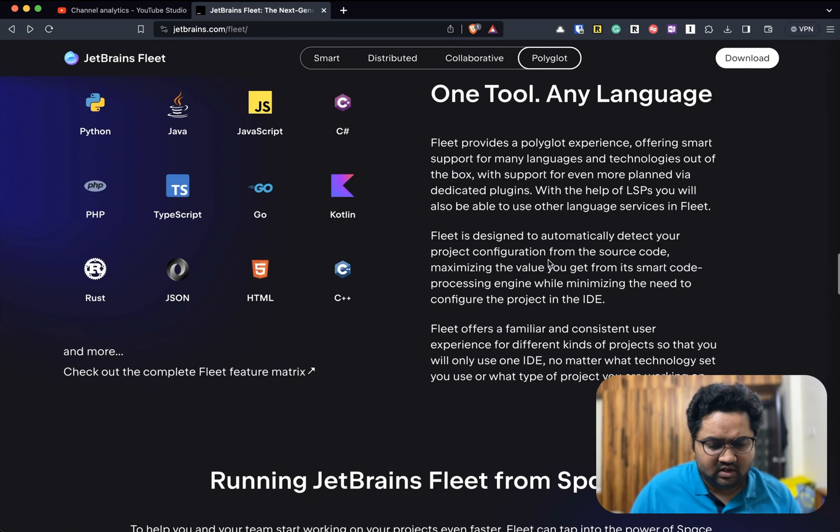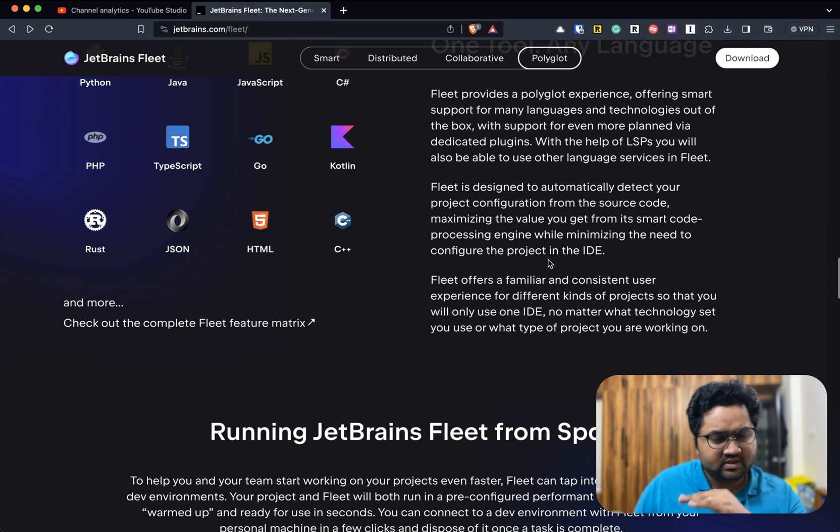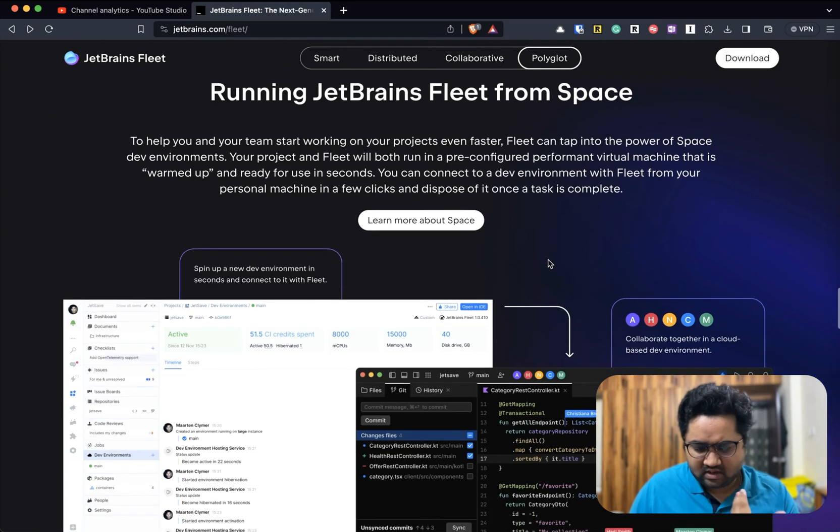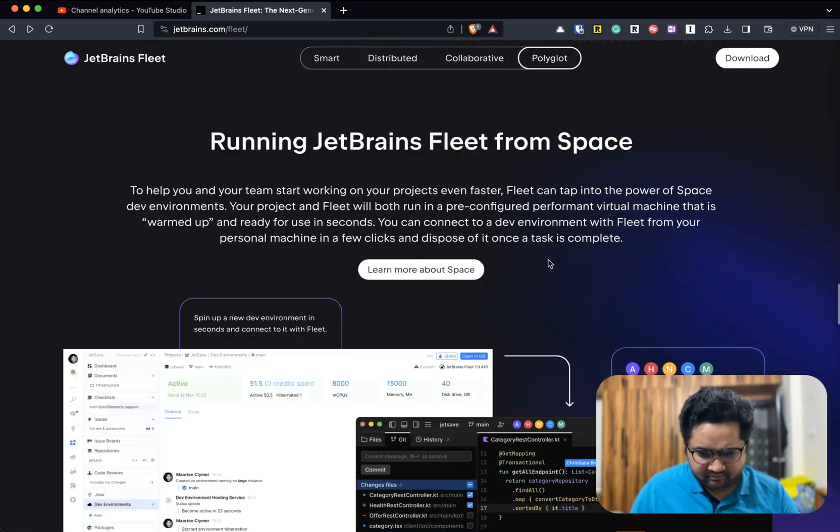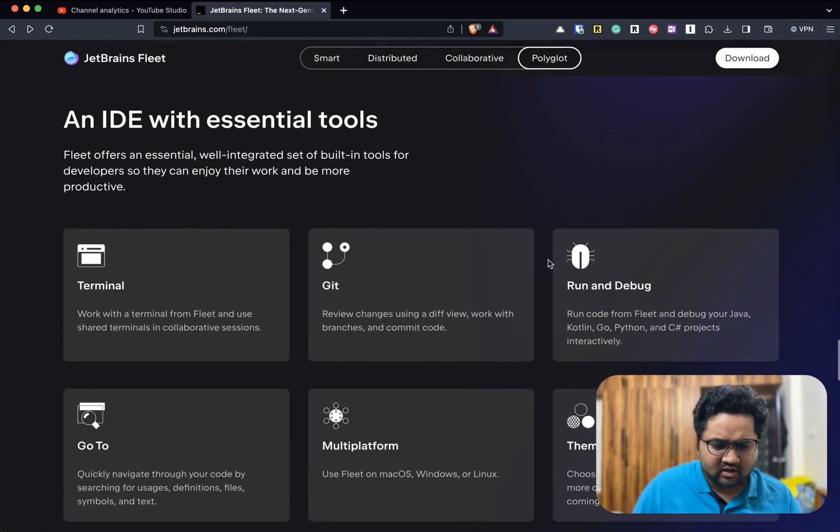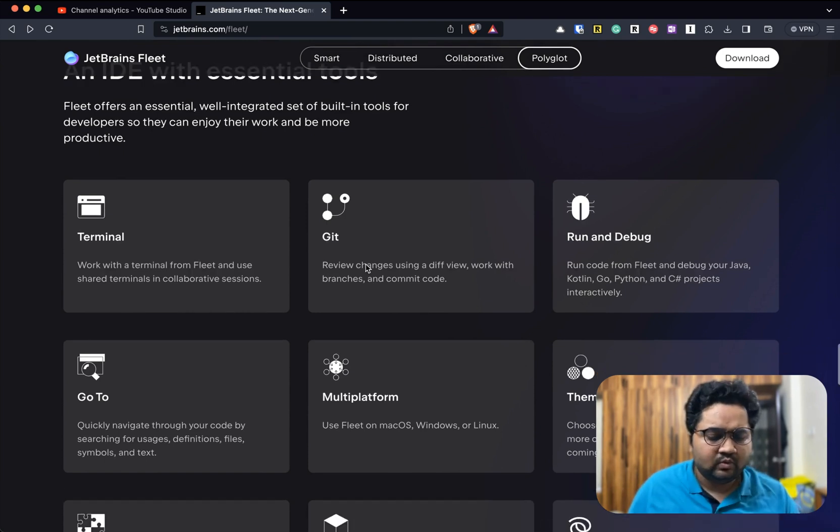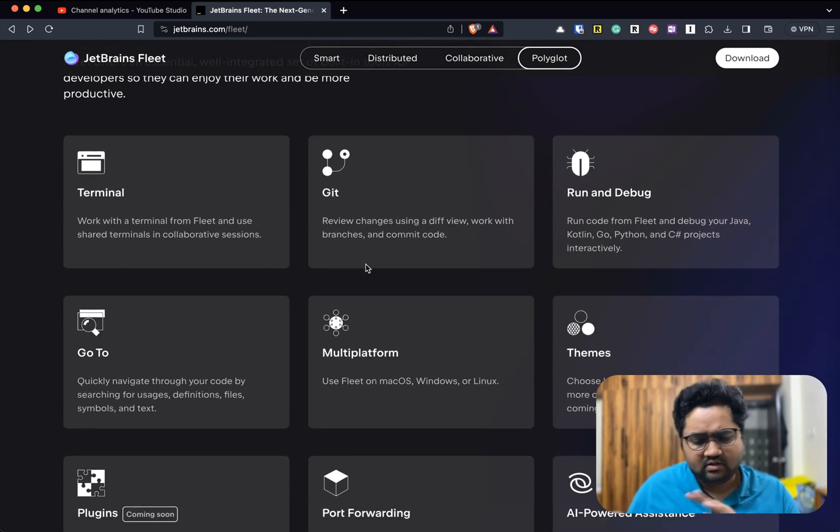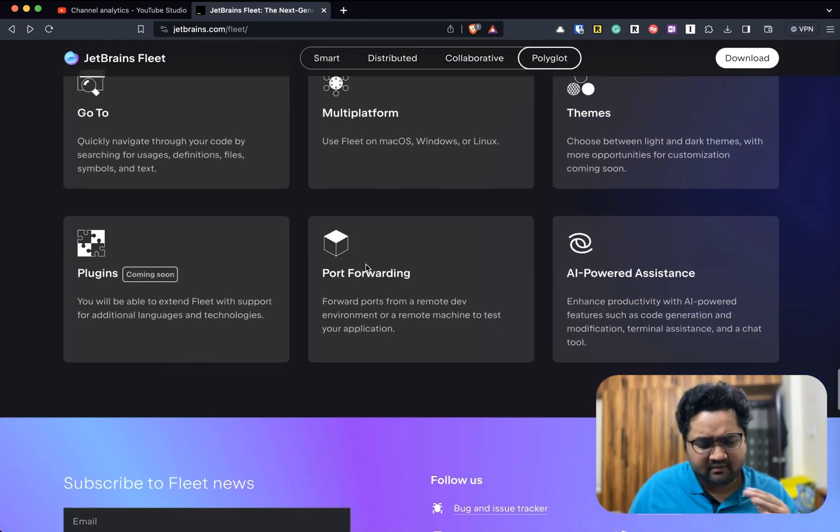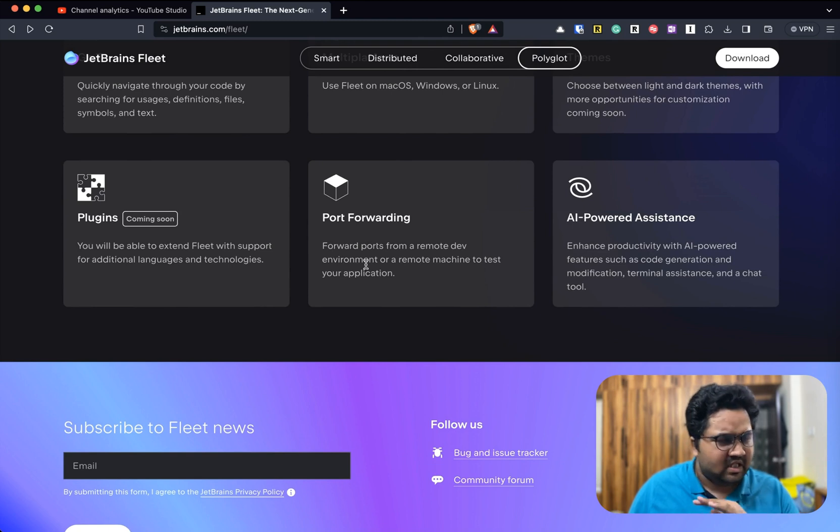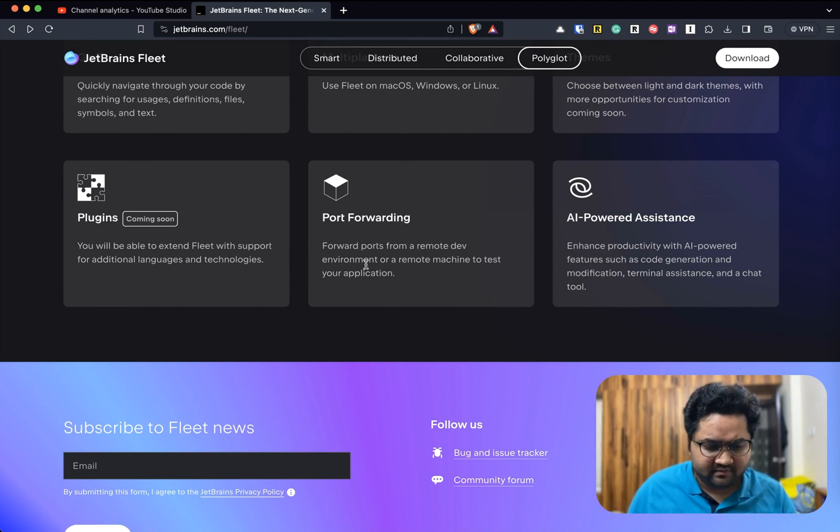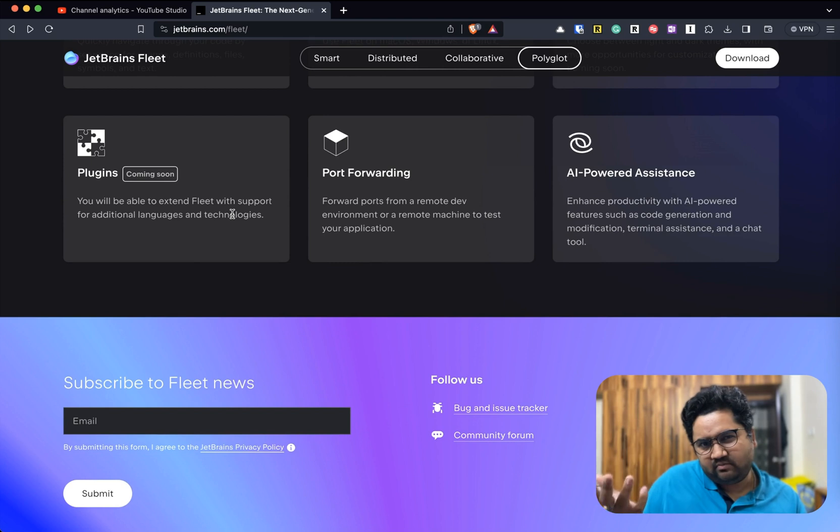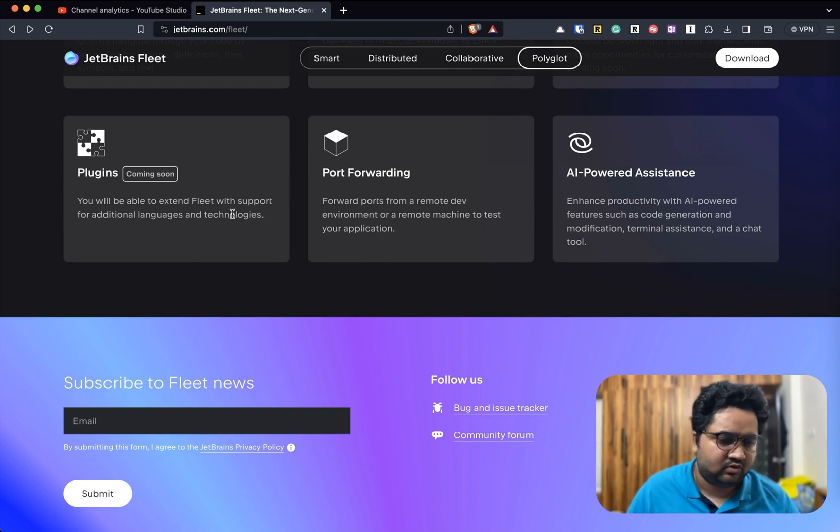Somebody is working in Space, you have your machine, Spaces is where the collaboration is happening. You have a Fleet instance there, source code there, code engine - everything there. Collaboration works with tons of different languages. It has all the necessary tools: terminal, run and debug, Git, multi-platform themes, forwarding, AI chatbot which I've talked about in a previous video, and it also has plugins.